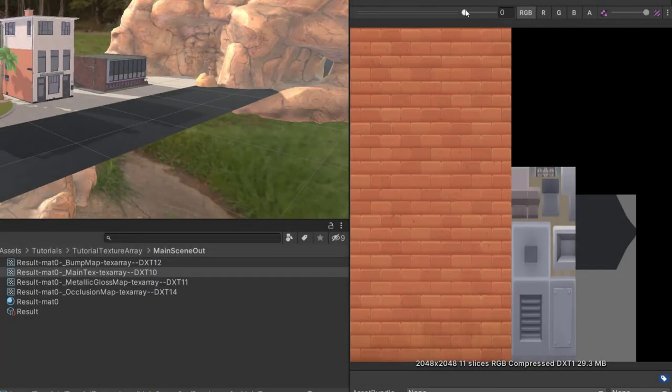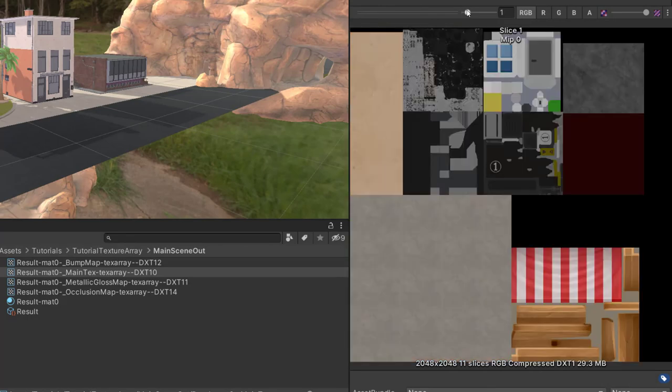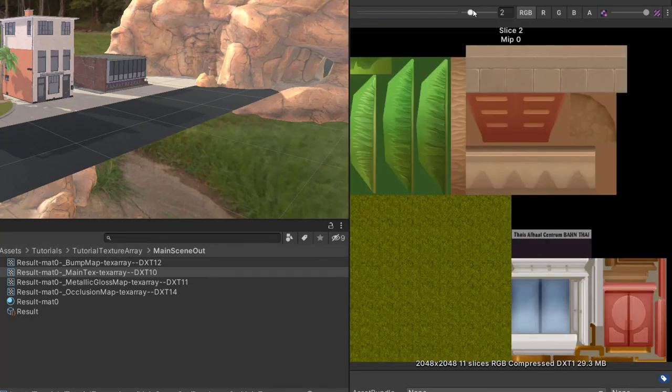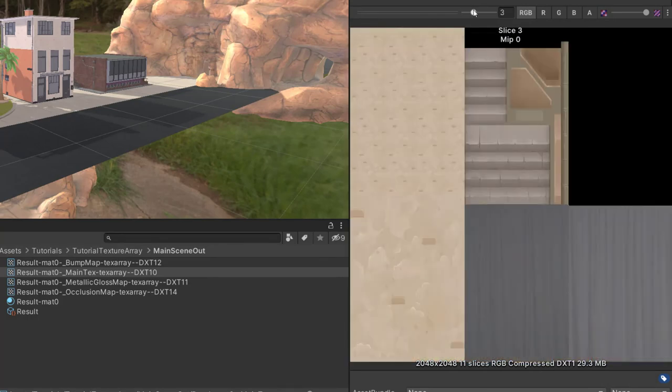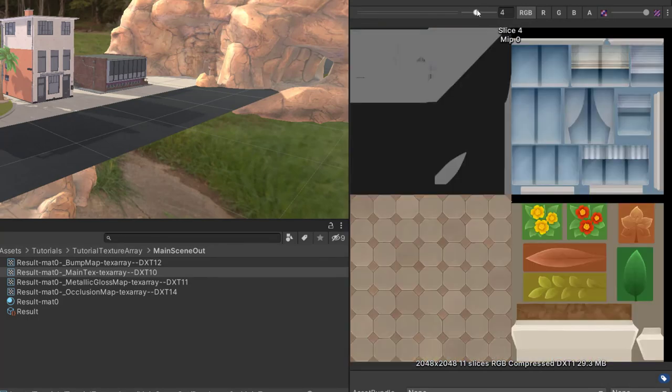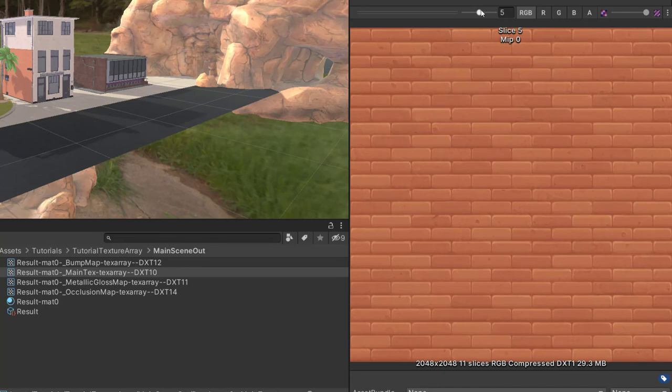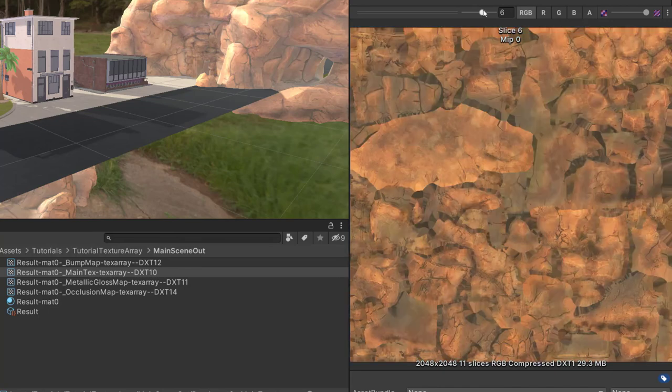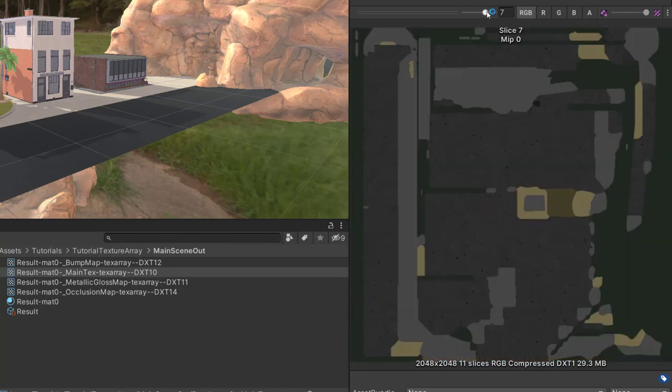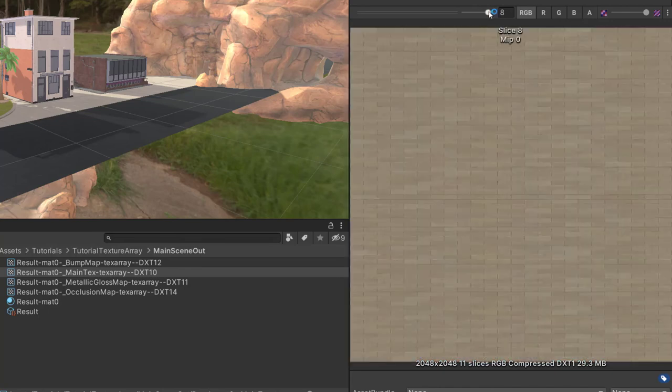Alternatively, we can bake these textures into a single texture array that contains 11 slices. All of the textures fit. None of the tiling requires baking, so the size of the texture array is smaller than the equivalent set of atlases.